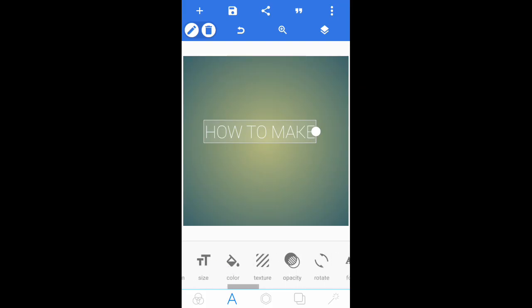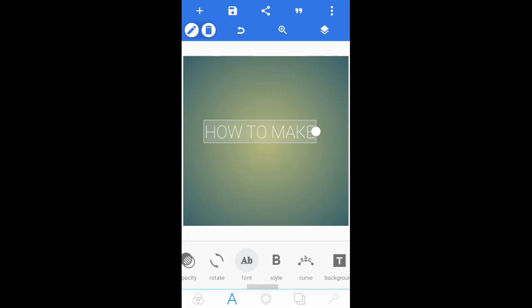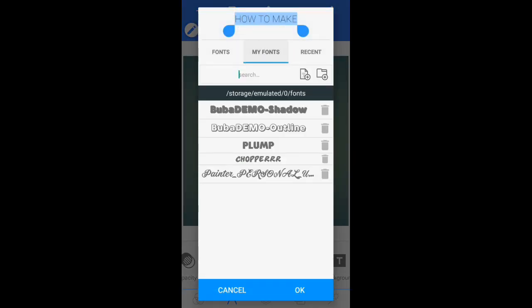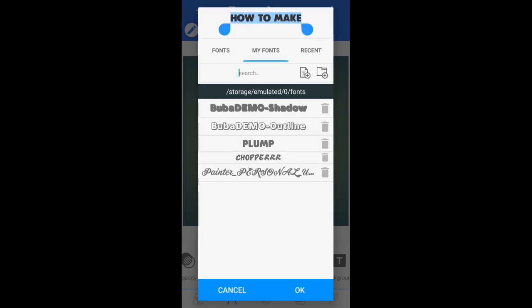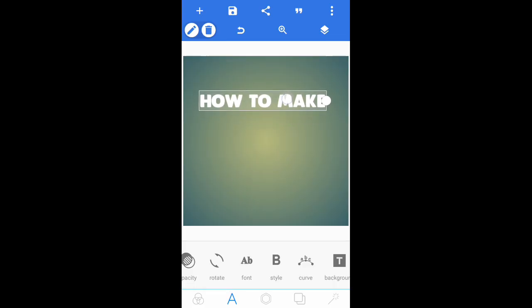Before you increase the size, find the font — it's right here. The font I like using is called Plump. It's a really great font for thumbnails and I prefer it a lot. If you don't know how to install your own fonts, I'll link instructions in the description. Once you've selected your font, press OK and drag the text up to the top.